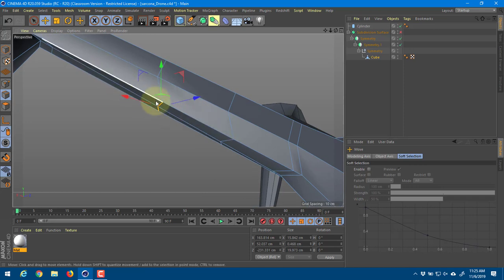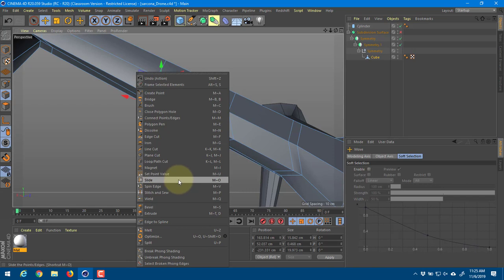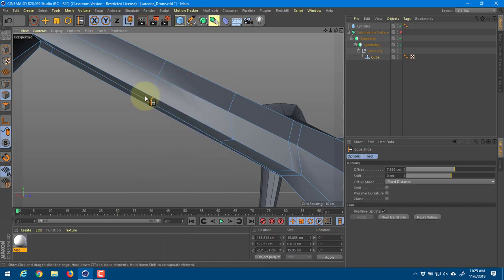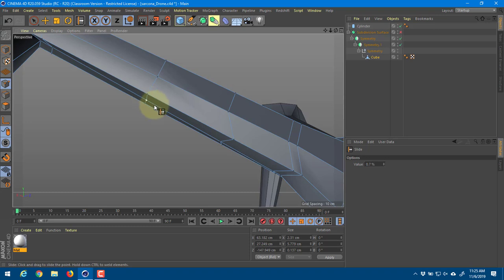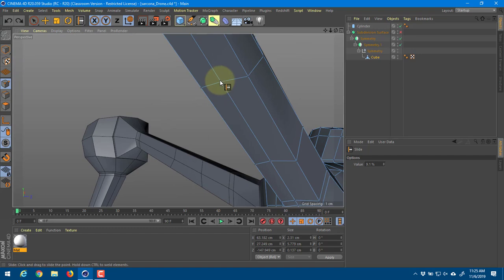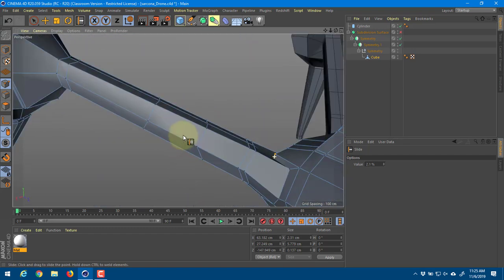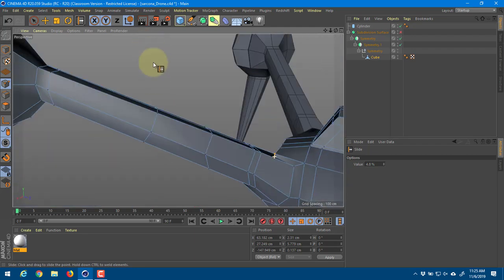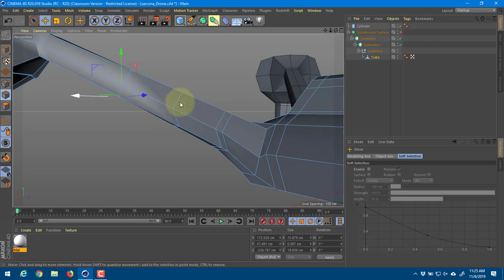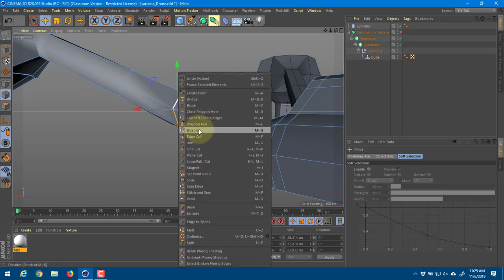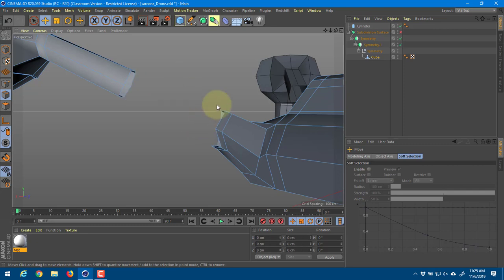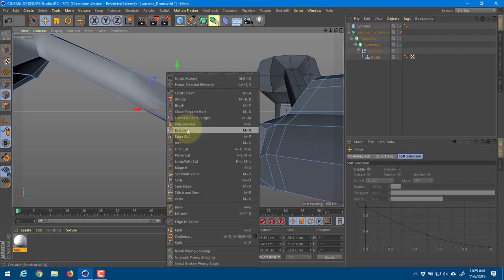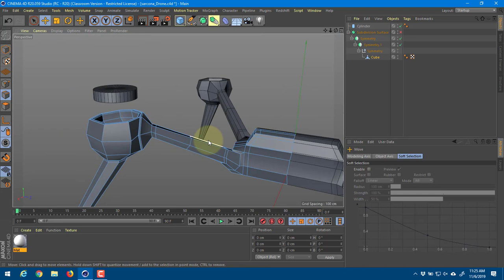This is where it gets tricky - getting the edge to move the direction you want isn't always easy. There are tools inside here like the slide tool. If I click on that and click and drag, I can slide it right along that edge to smooth out that rib. Same thing with a point - I can slide that point too. Right there, that feels better. This one is going to create a nice straight rib. If I need to delete stuff I can grab the edge, right-click, and dissolve. Don't hit delete - dissolve it.